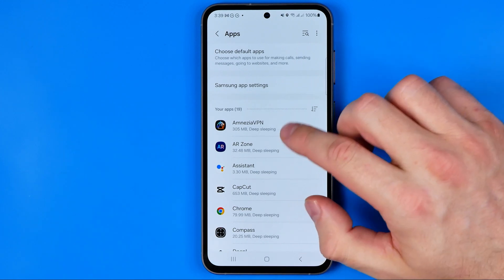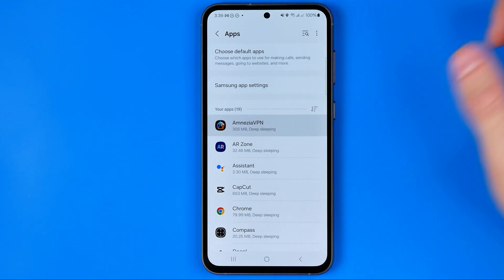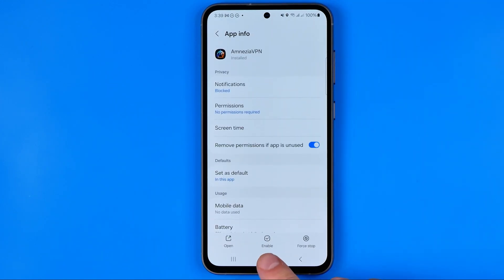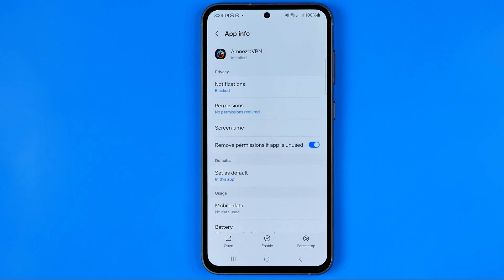Now I can open up any of them. And down below, all we have to do is just tap Enable to enable the app on my device. It's that simple.